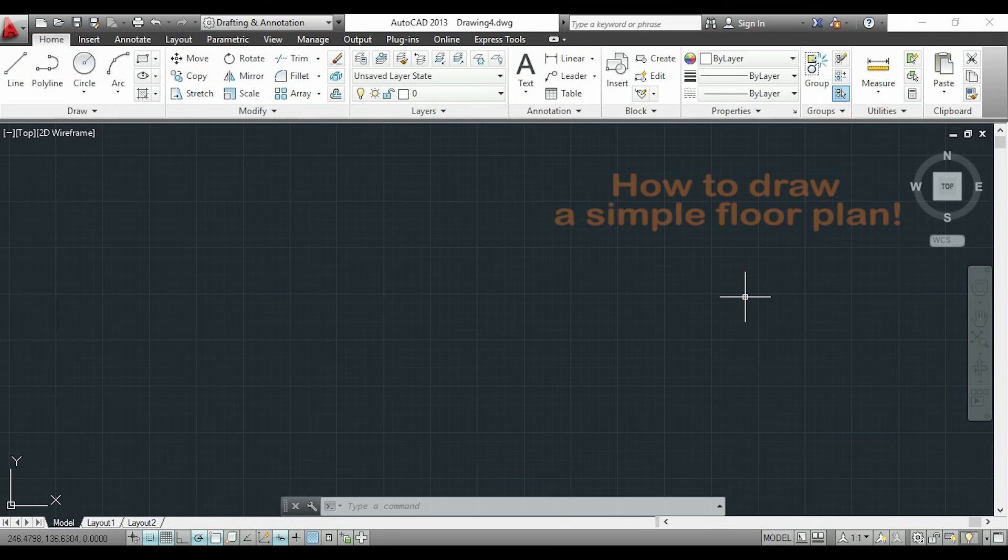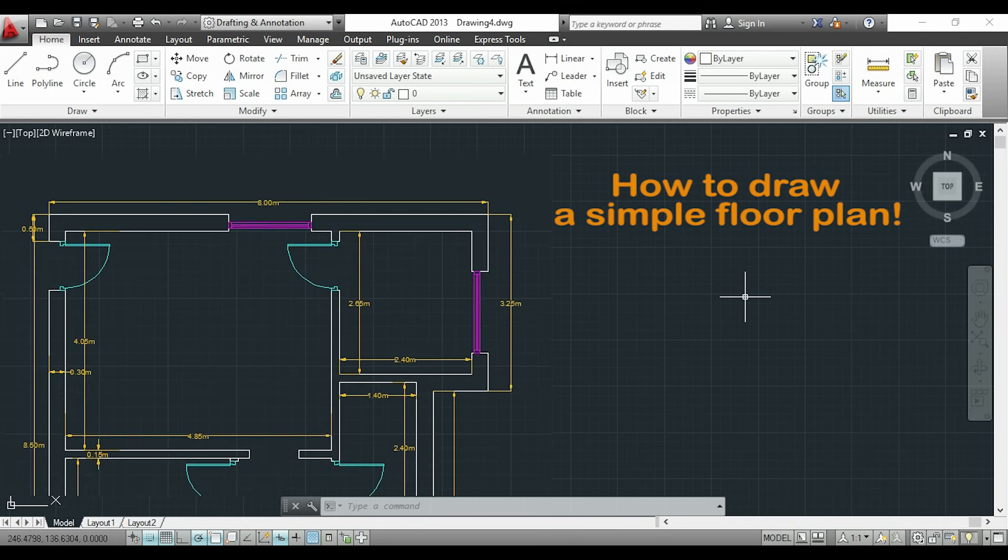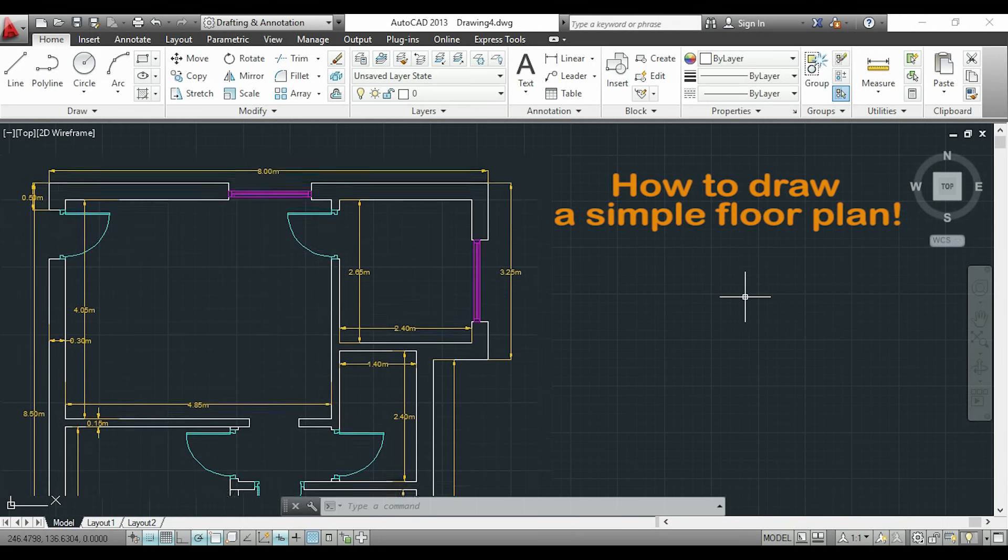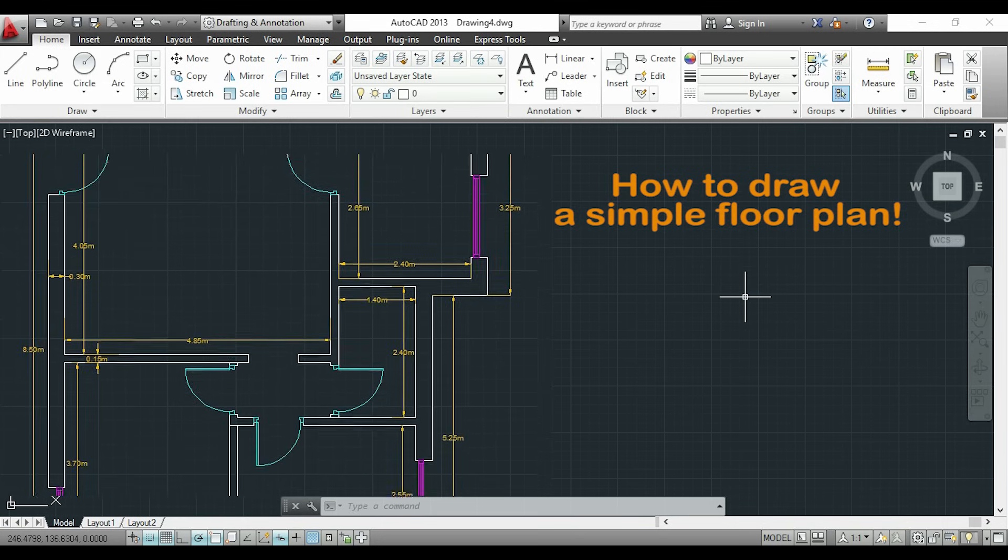Hi guys, in this tutorial I will explain you some techniques that I use to draw this simple floor plan in a reasonable time.